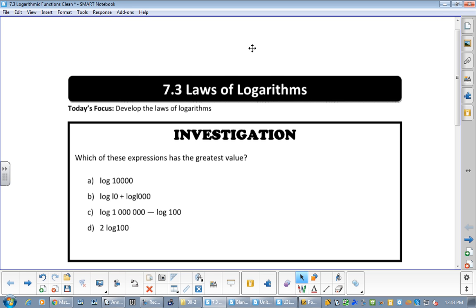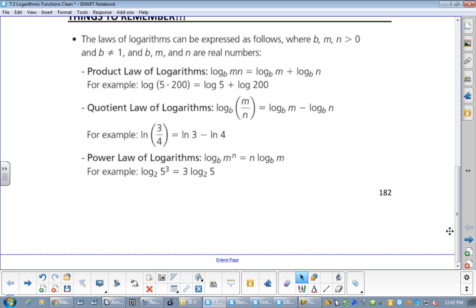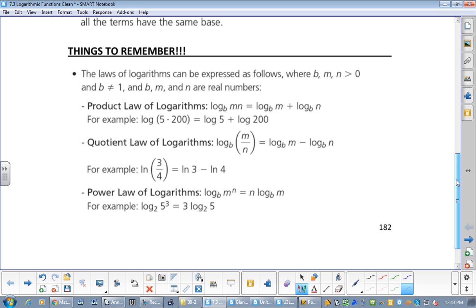I'm going to skip this investigation and go right down to talk about the laws. First of all, the product law — we talked about that yesterday. That means if I have log base b of m times n, that is the same thing as log base b of m plus log base b of n. That's what I just did on the last question of the bonus.